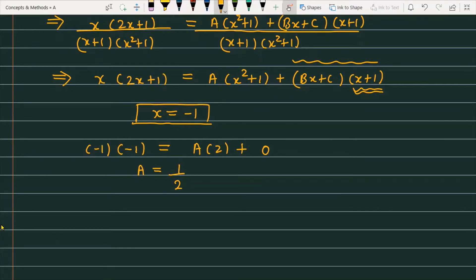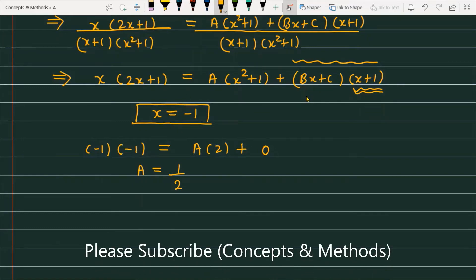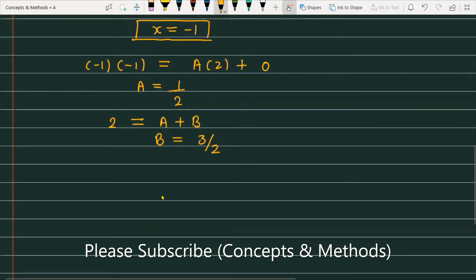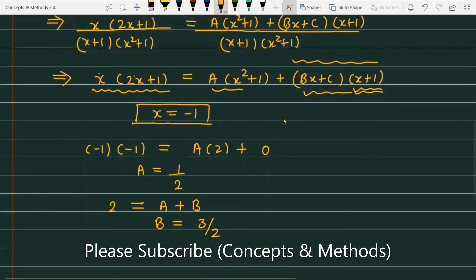To find B, compare the coefficients of x² on both sides. On the left side, the coefficient of x² is 2. On the right side, the coefficient of x² is A + B. So A + B = 2, and since A = 1/2, we get B = 3/2.